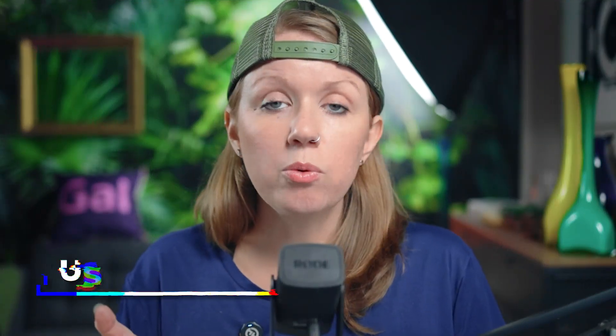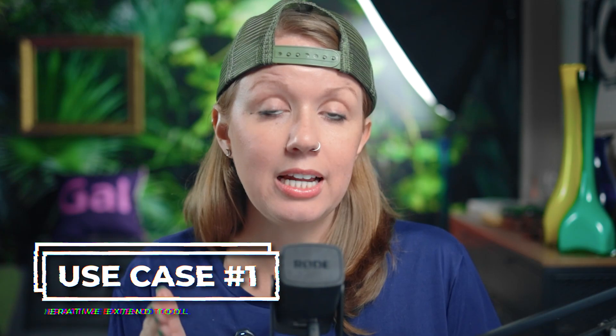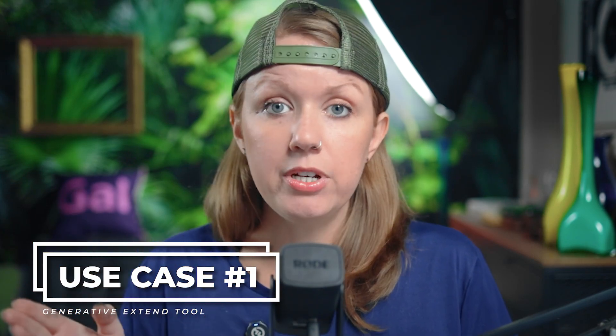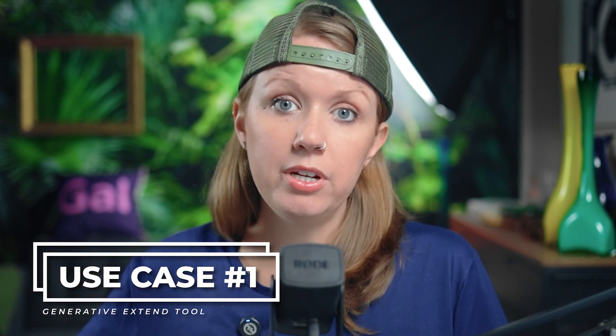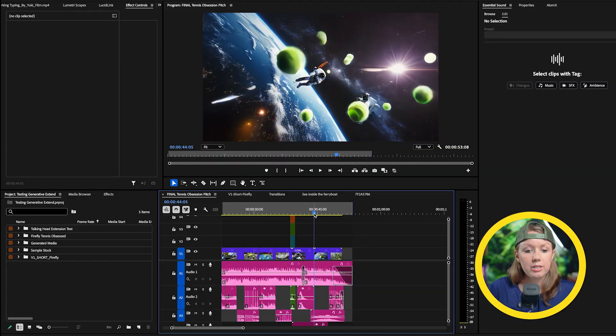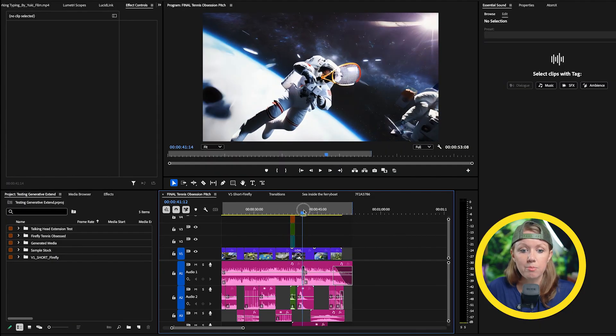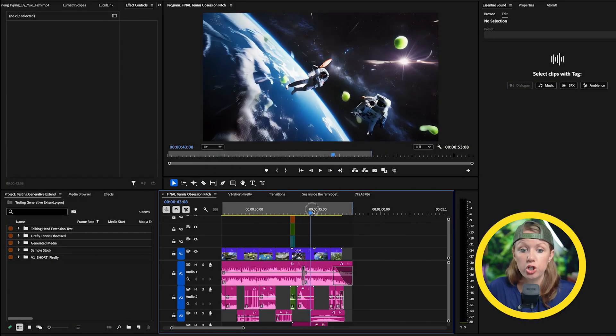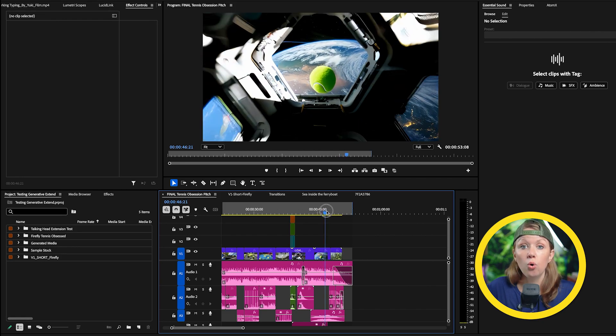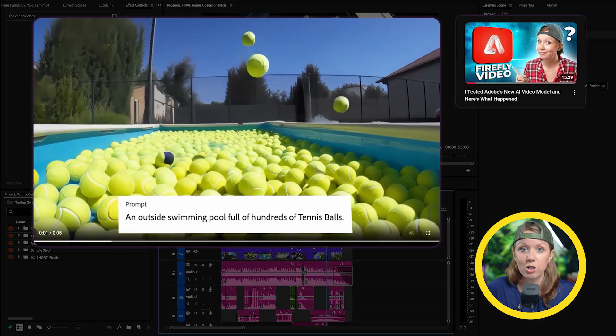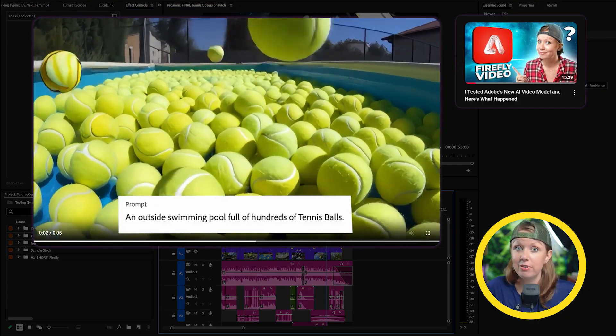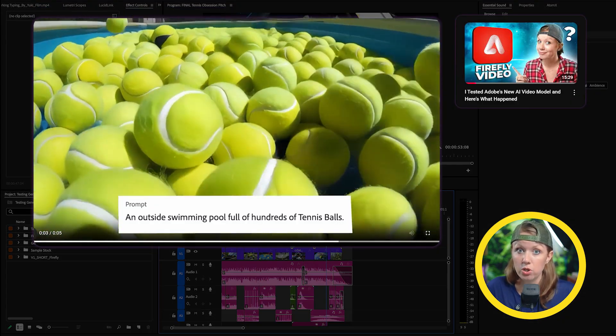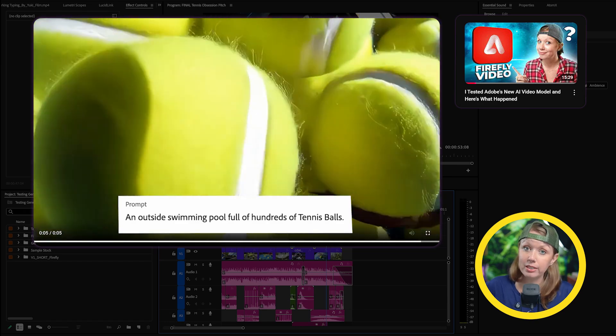So for the first use case, we're going to test extending a video clip to match the end of a video so it perfectly ends with the music. So you can see here, I actually have this moving storyboard